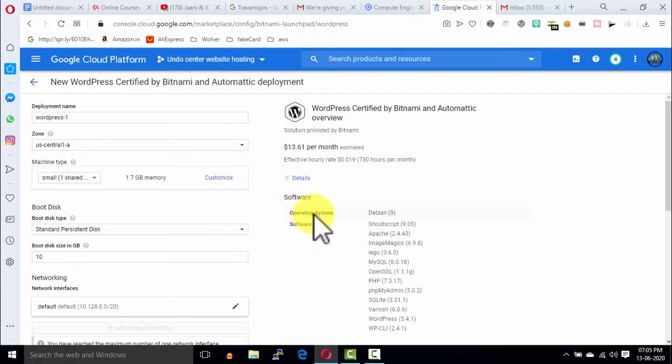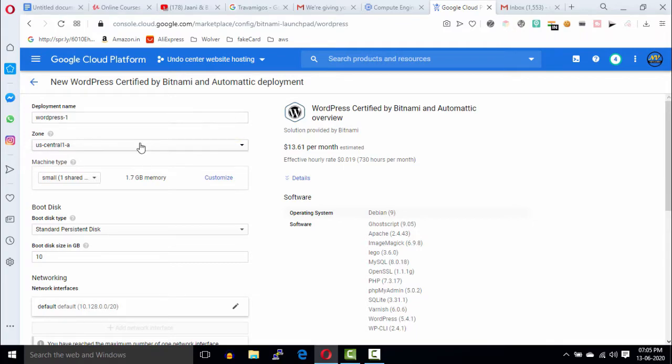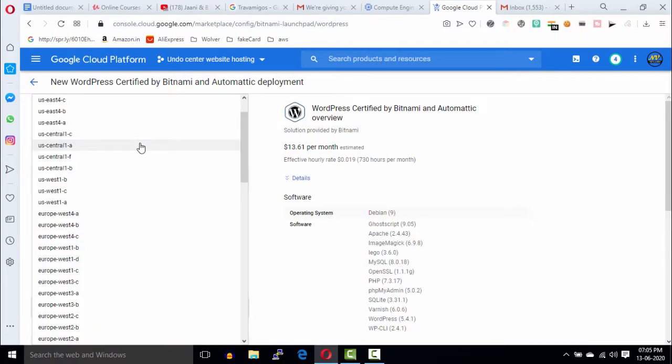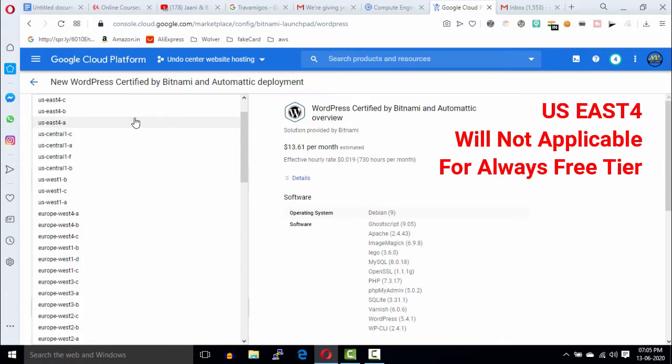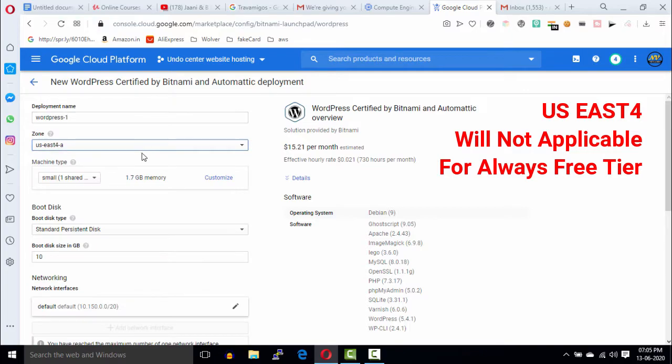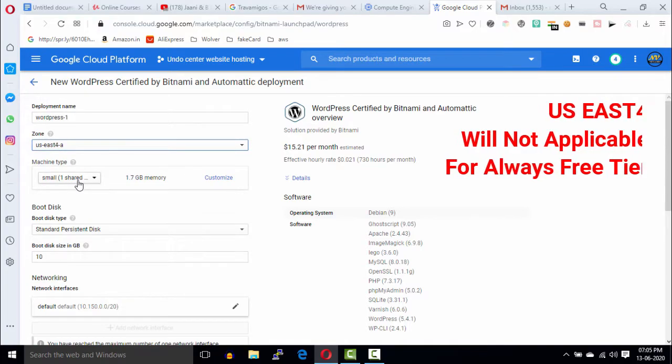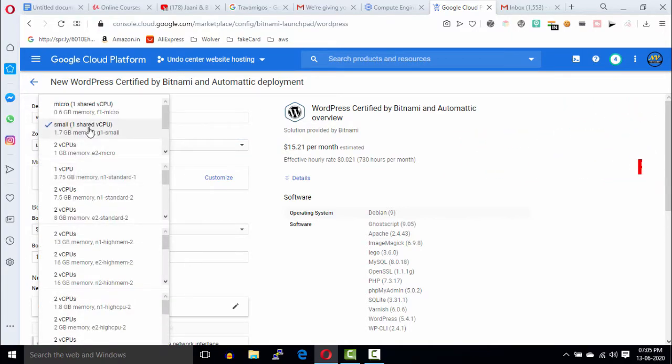On this page, fill this configuration form. In the zone field, I'm going to select US East 4A, and machine type will be F1 micro.